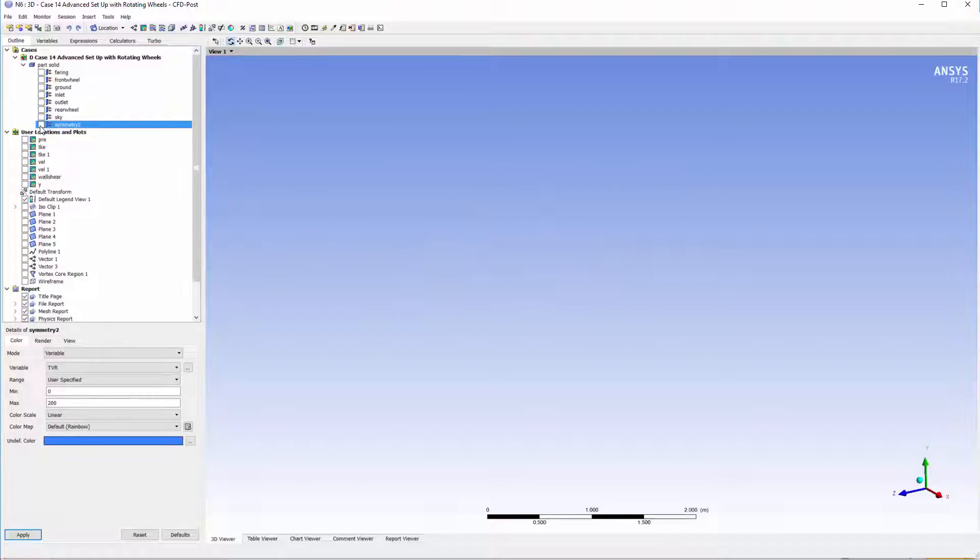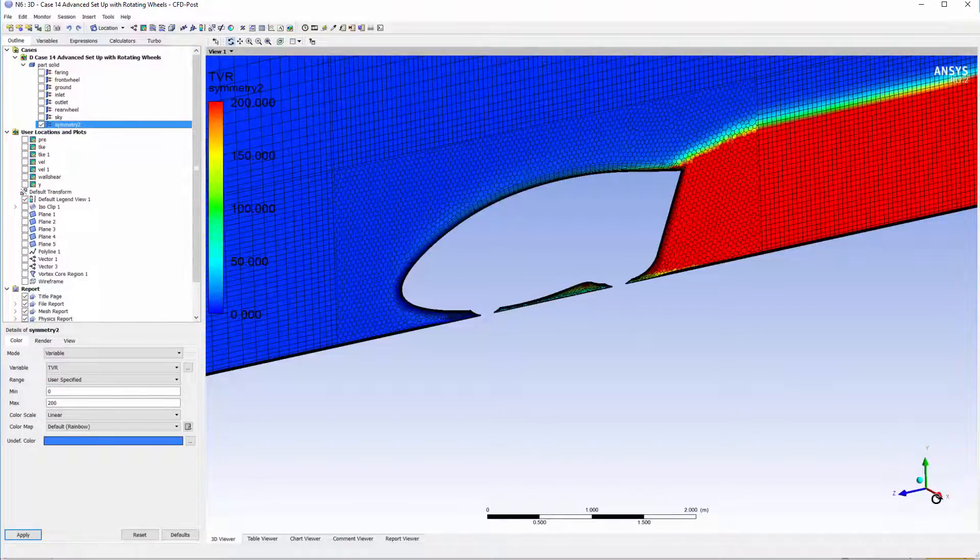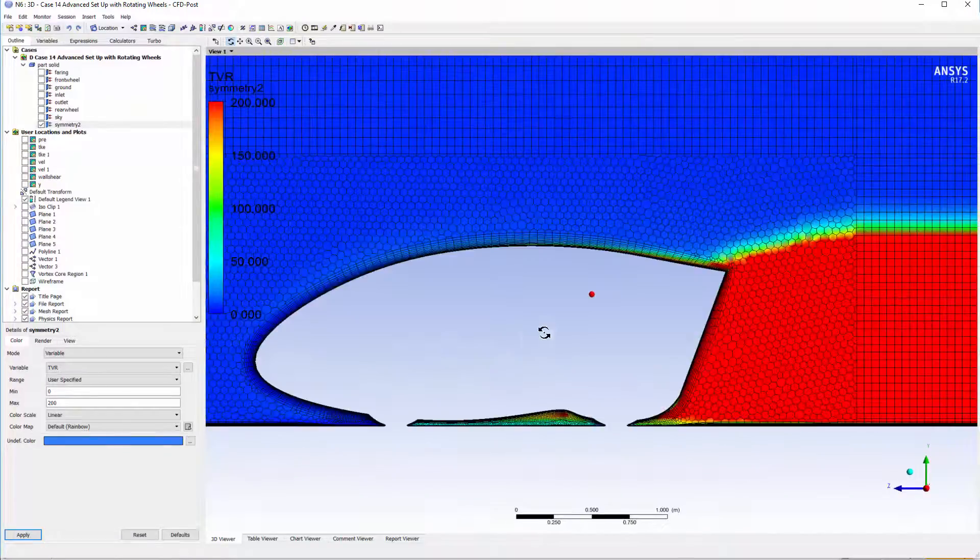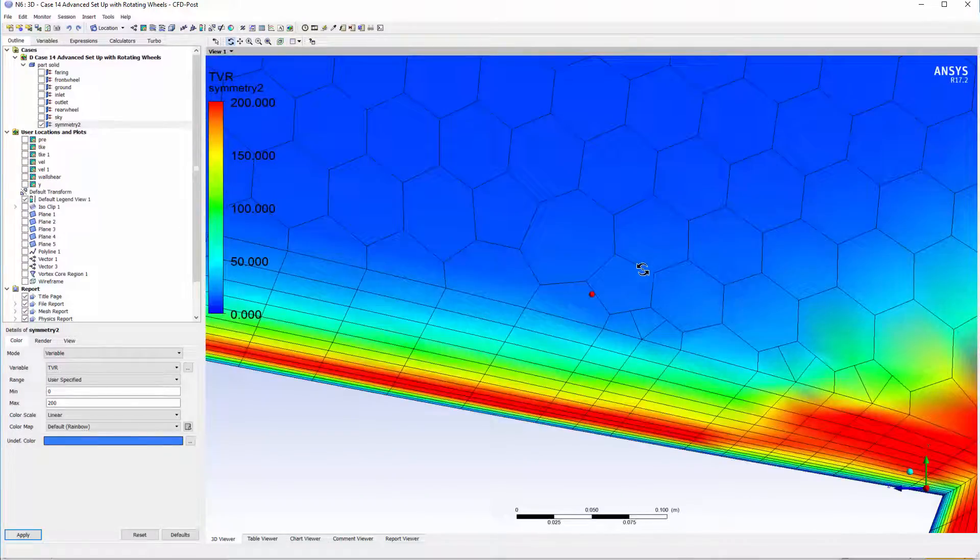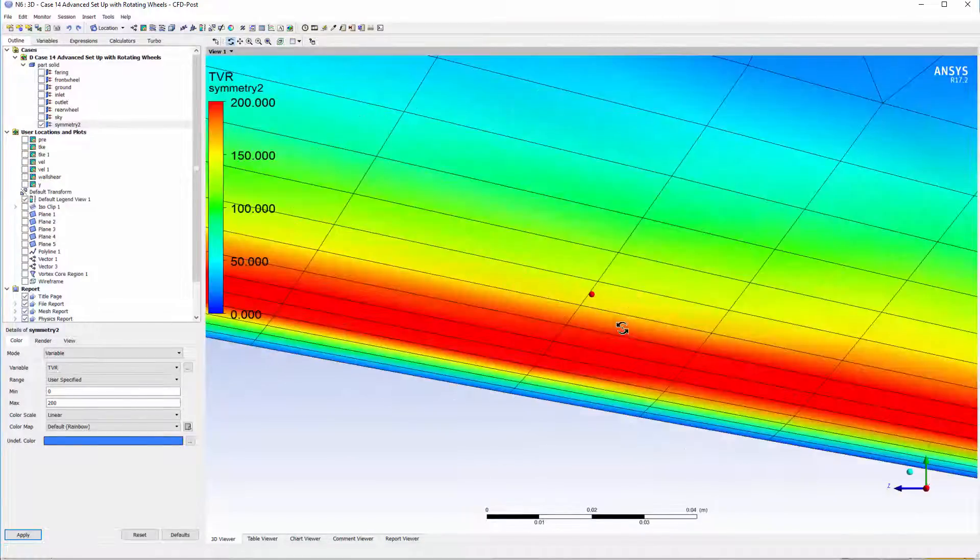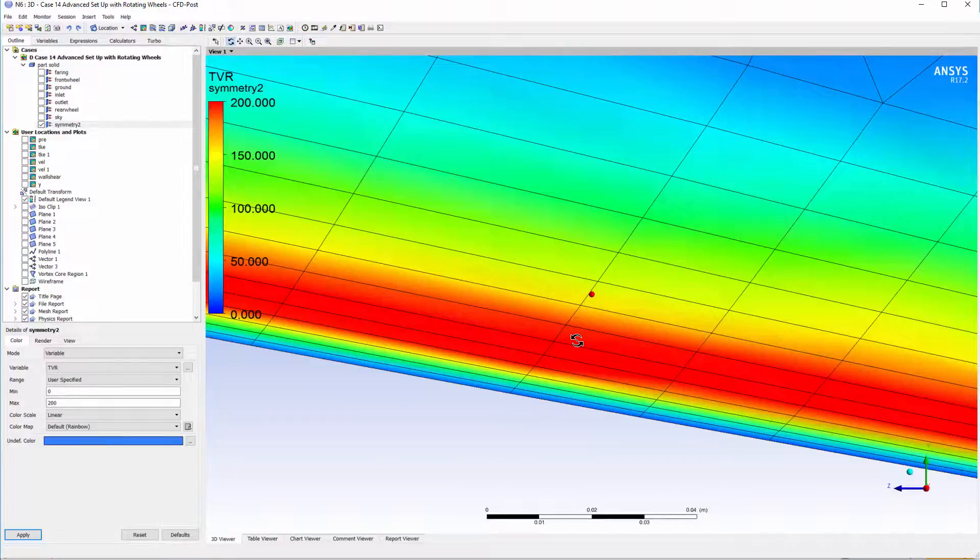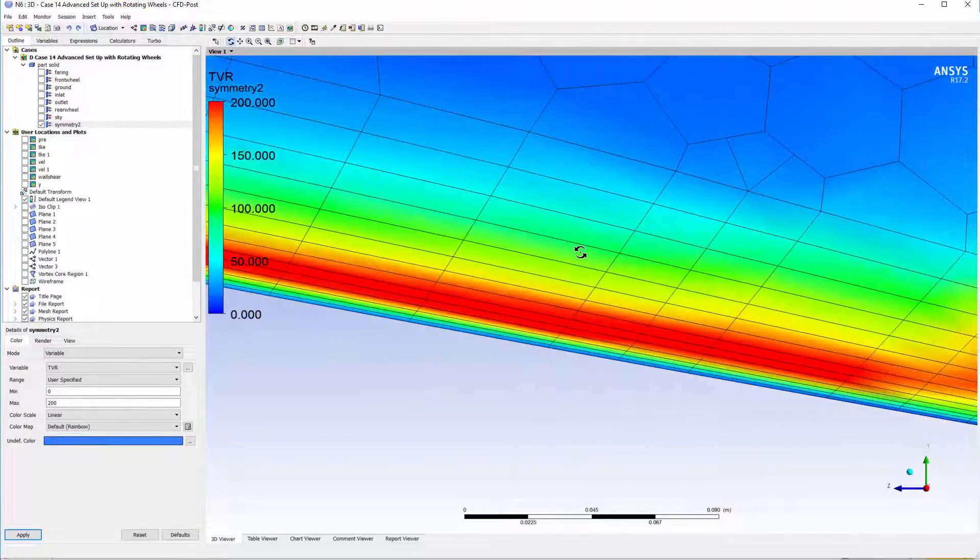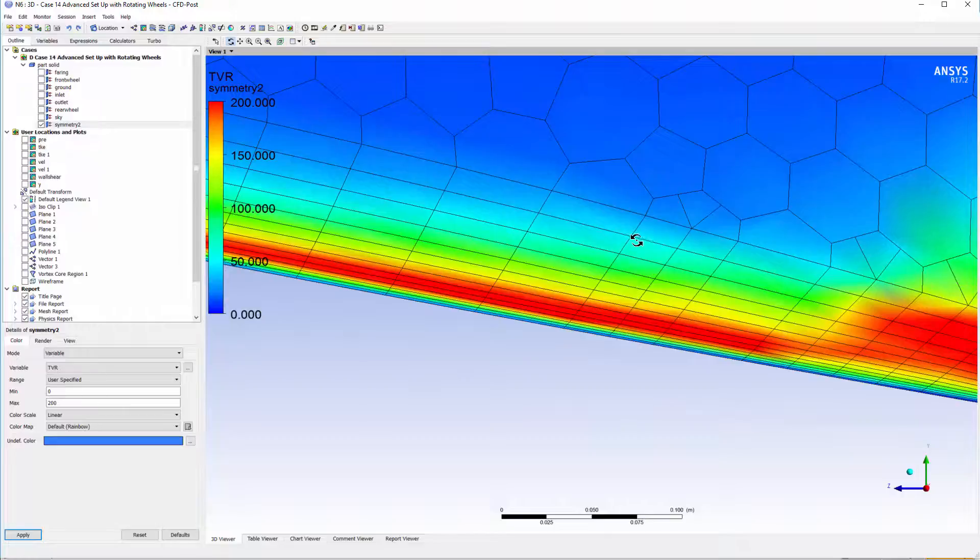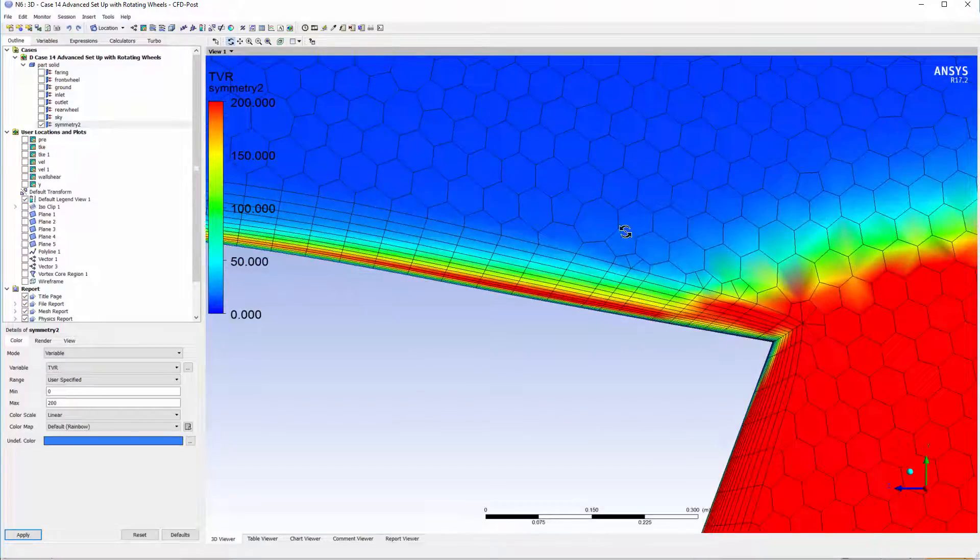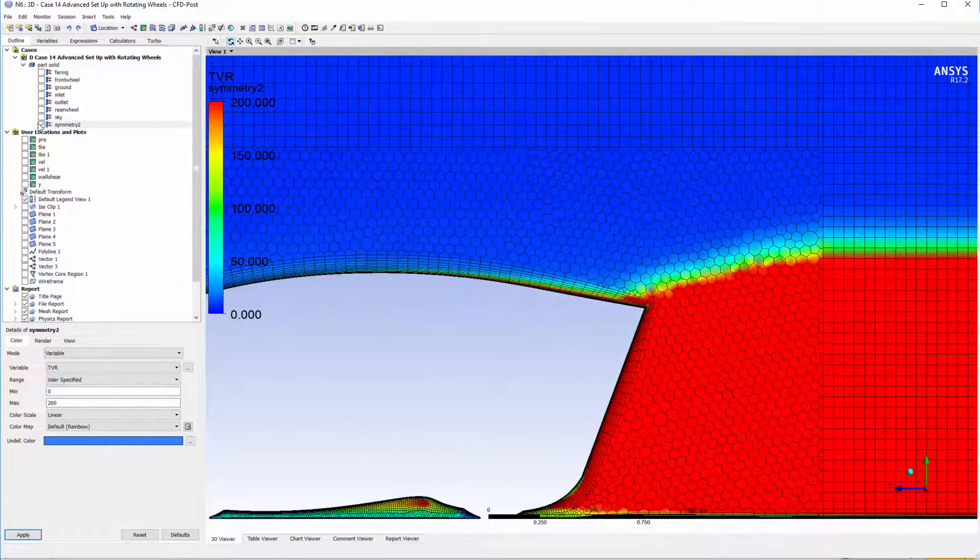Next is checking out the turbulent viscosity ratio. We can see here that we've captured the transition from dark to light and we've got a couple extra cells. What we can do in the future is go back and reduce the amount of cells in the boundary layer.